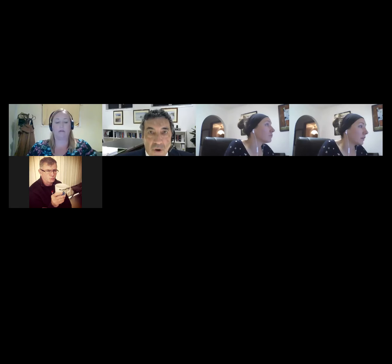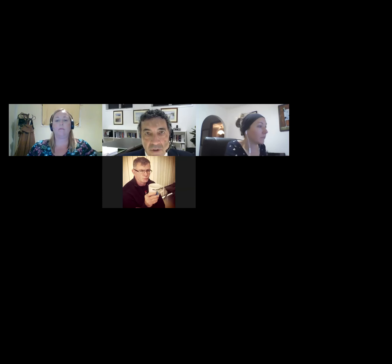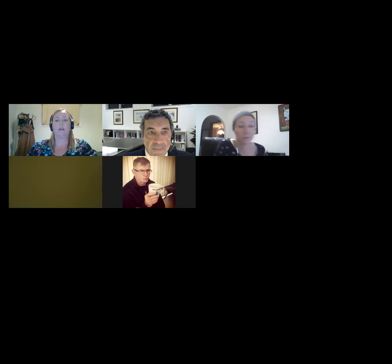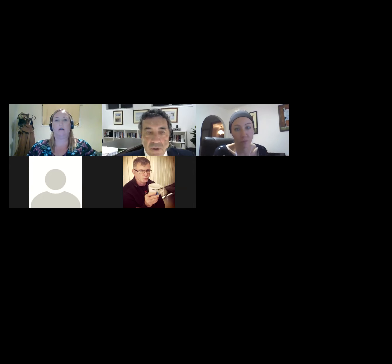Good evening, this is John Milburn for Laws 12062 Alternative Dispute Resolution. This is Week 2, Term 2018, and tonight we're following on from the introductory matters that we dealt with in terms of ADR generally.